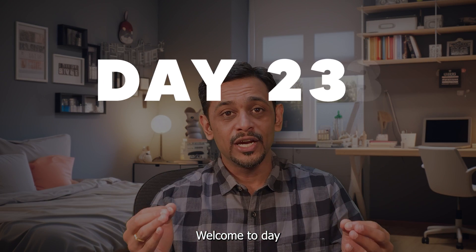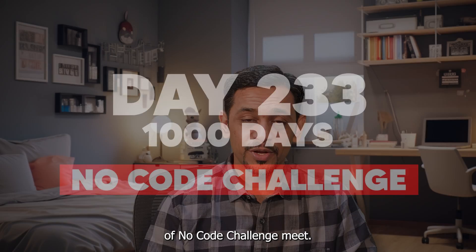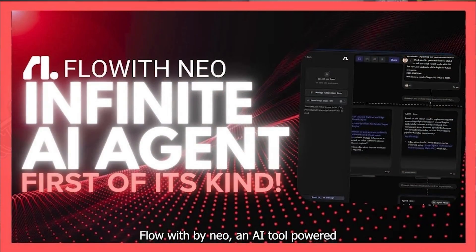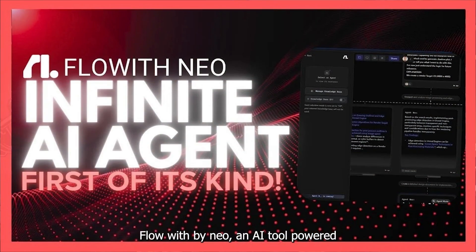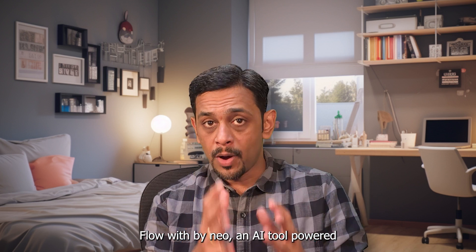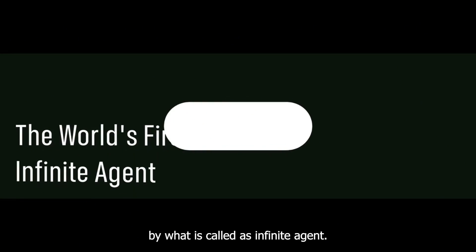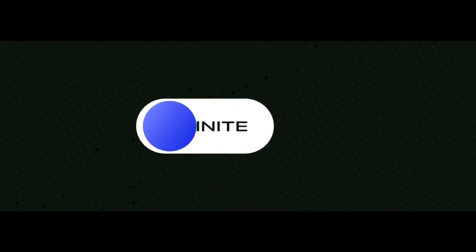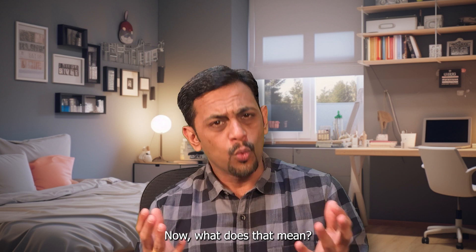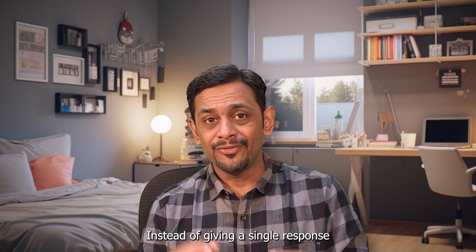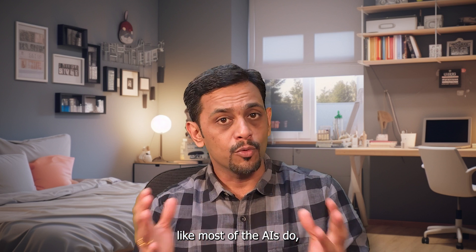Welcome to day 233 of the thousand days of no code challenge. Meet Flow it by Neo, an AI tool powered by what's called an infinite agent.